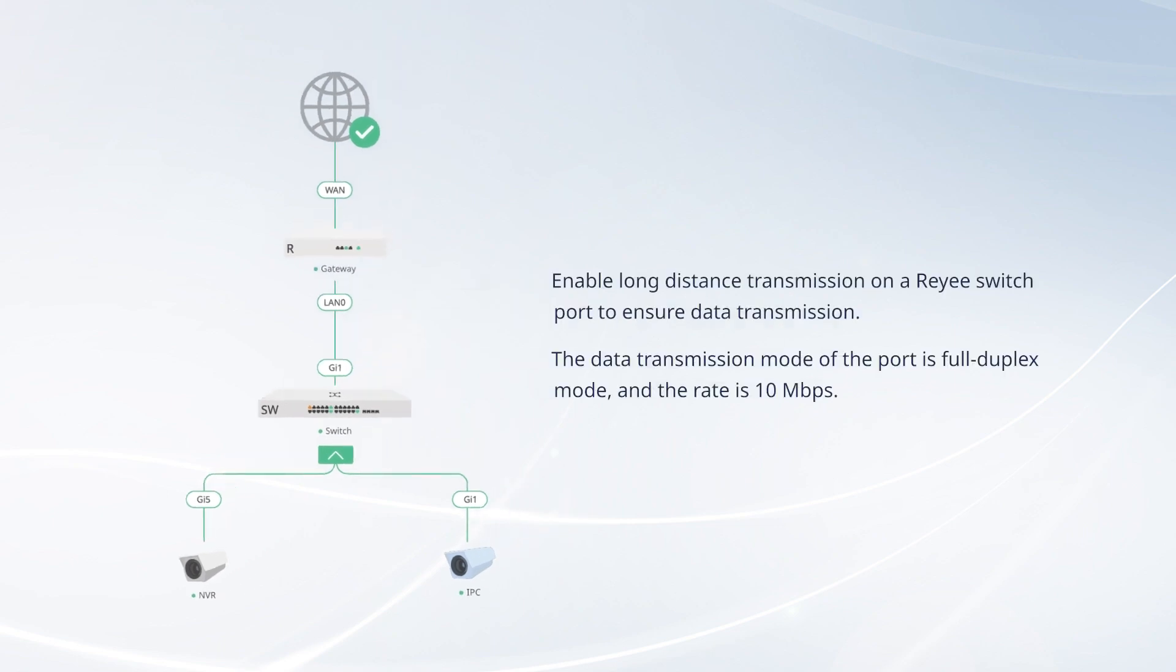Enable long-distance transmission on a Reyee switch port to ensure data transmission. The data transmission mode of the port is full-duplex mode, and the rate is 10 megabits per second.